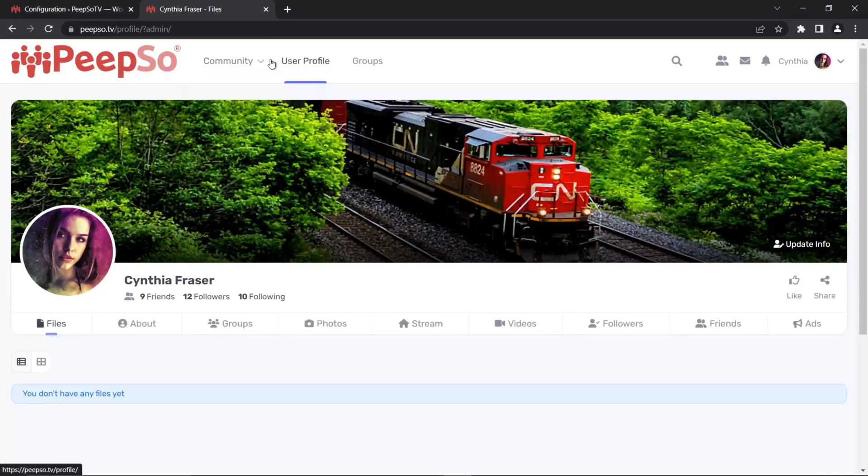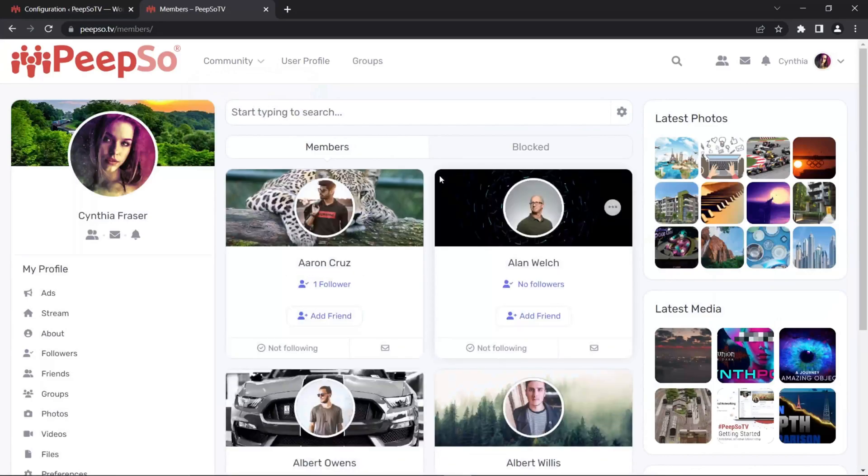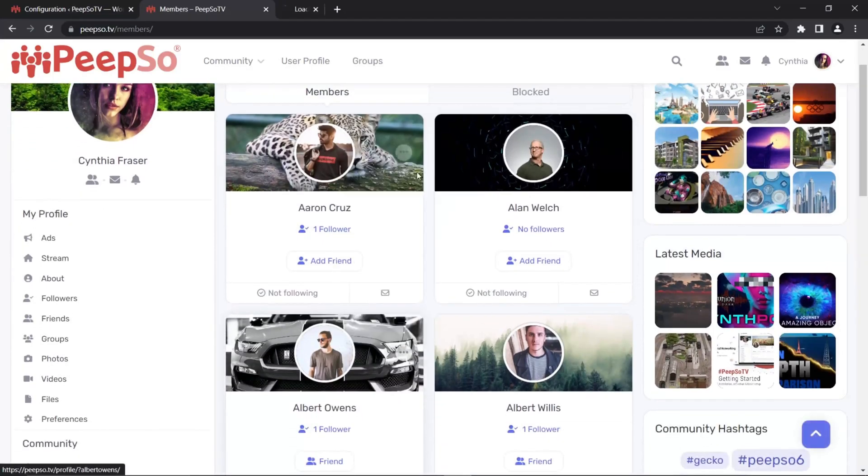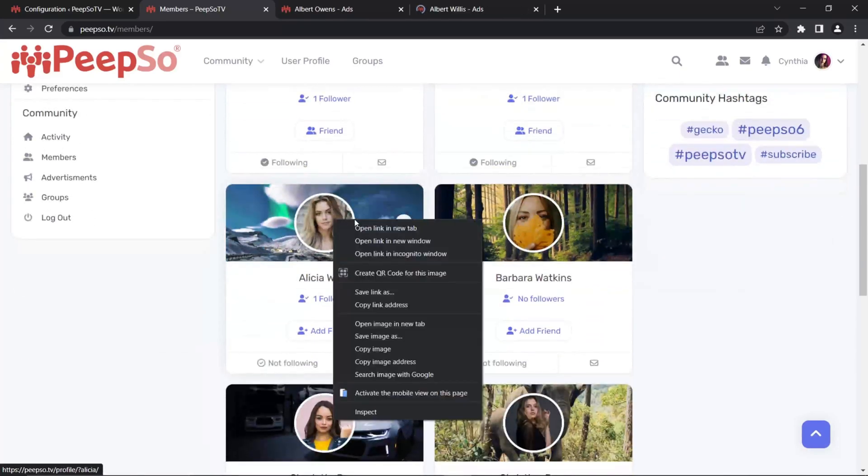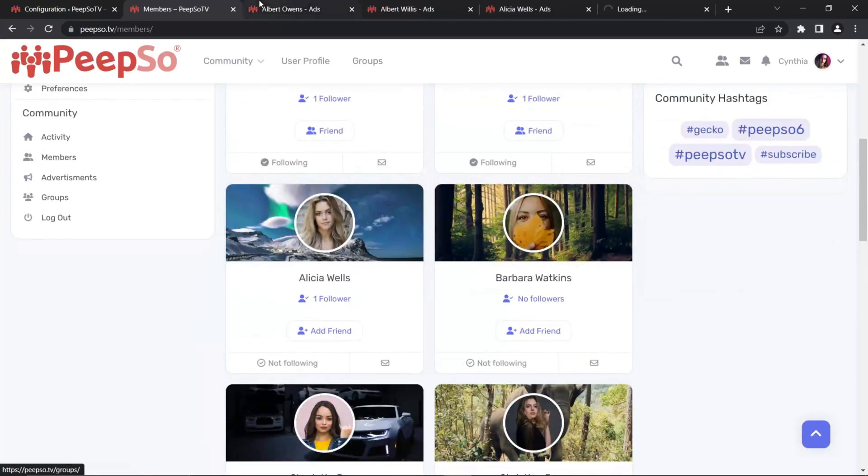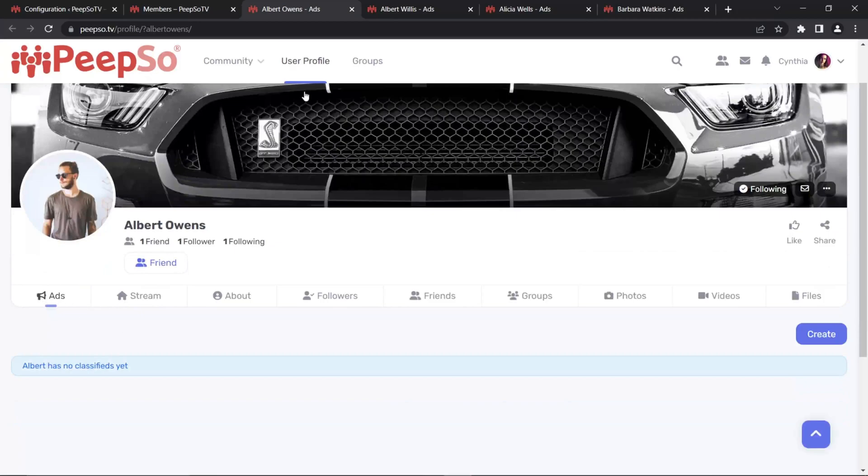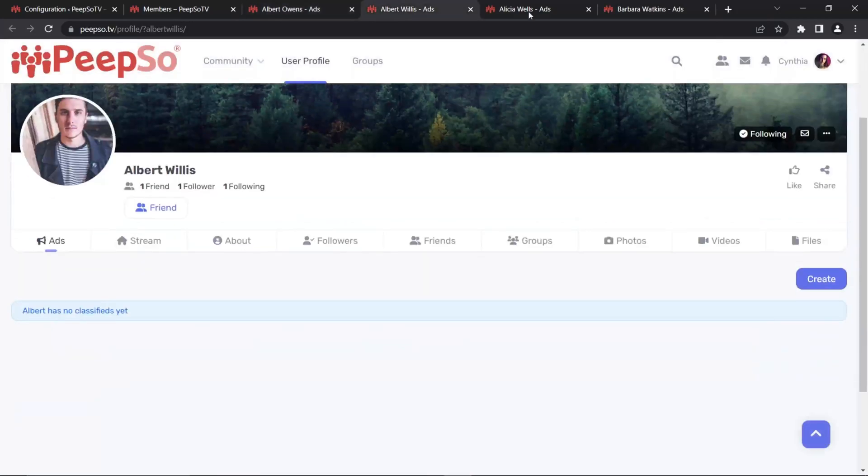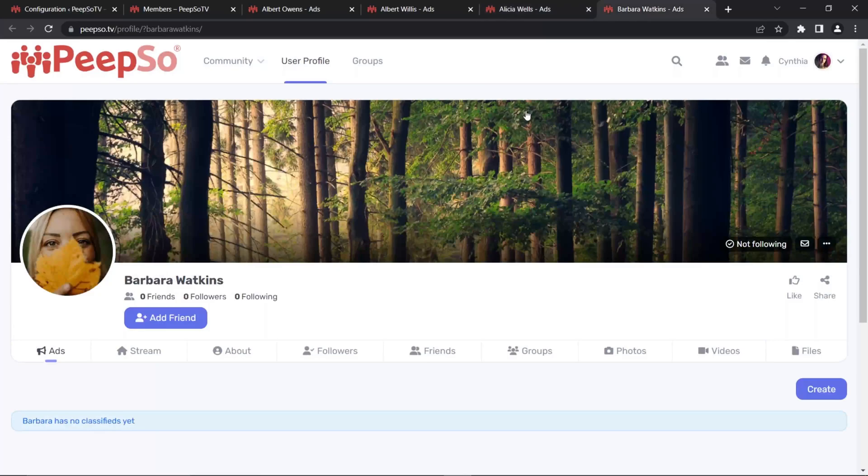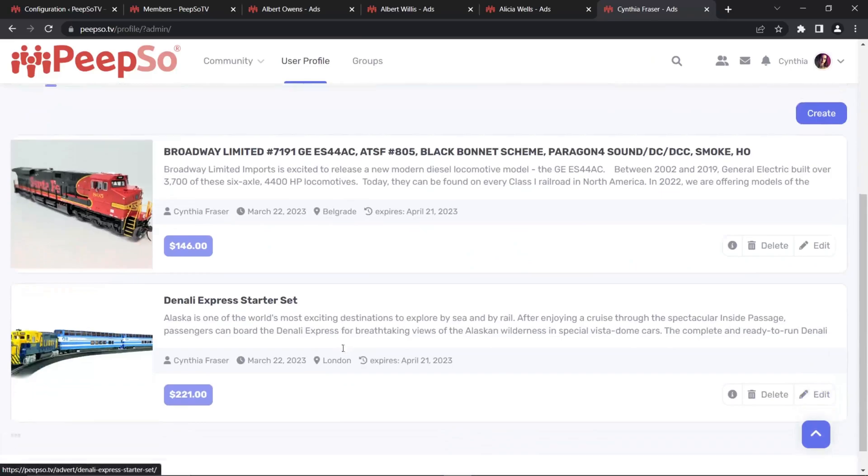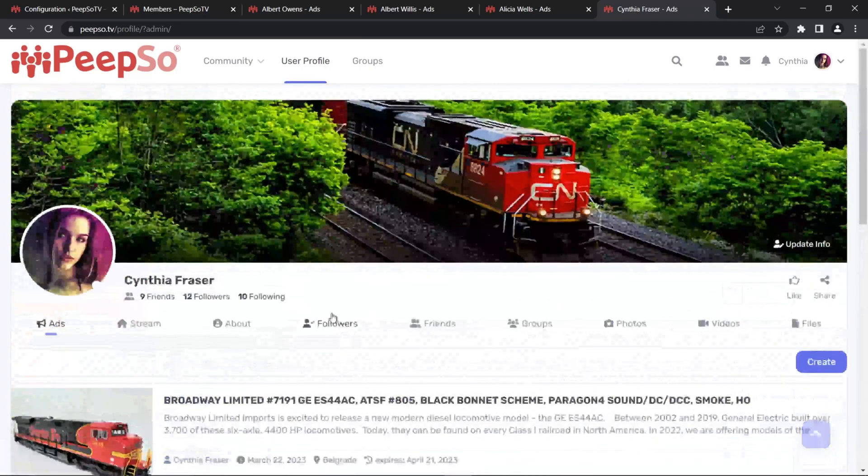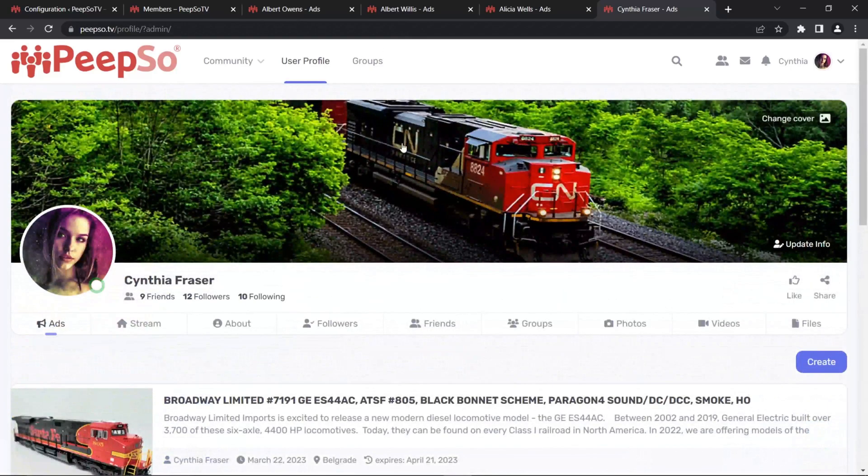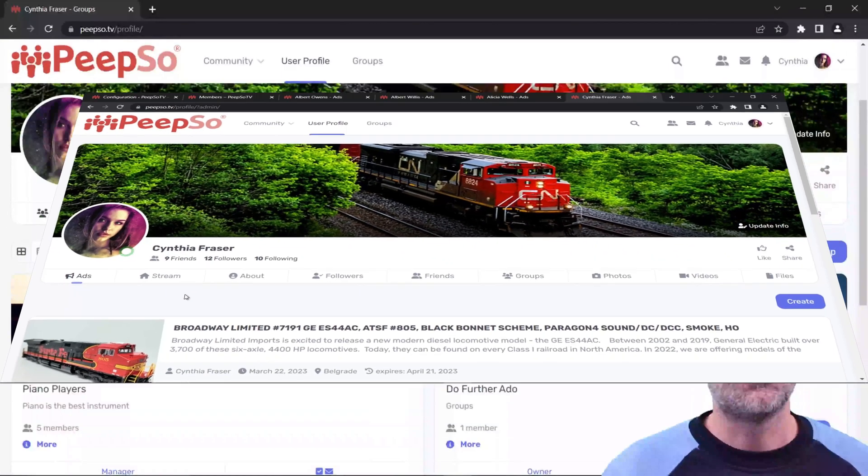Now, whenever I visit anyone's profile, let's check this guy and this one, the first tab is going to be ads. They don't have any ads published, unfortunately. So I'm going to go back to my profile. And all of the ads I have listed in WP AdWords will be shown as the first tab on my profile.